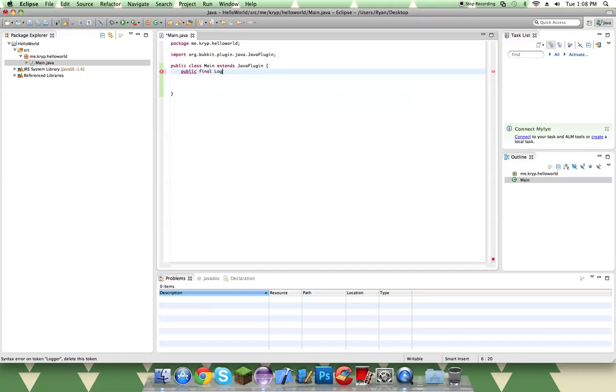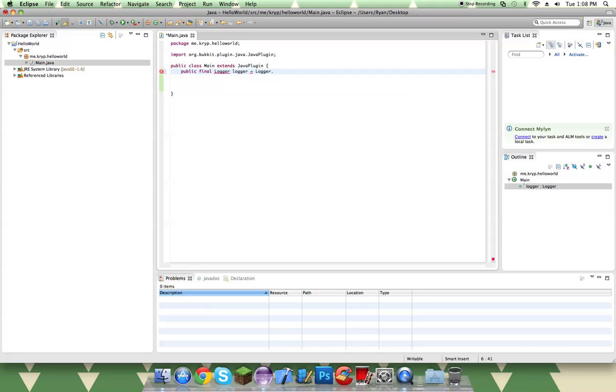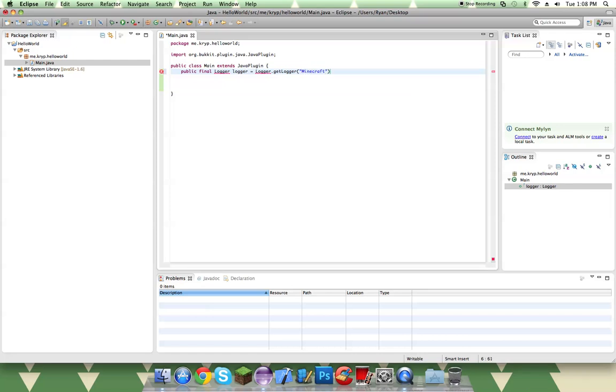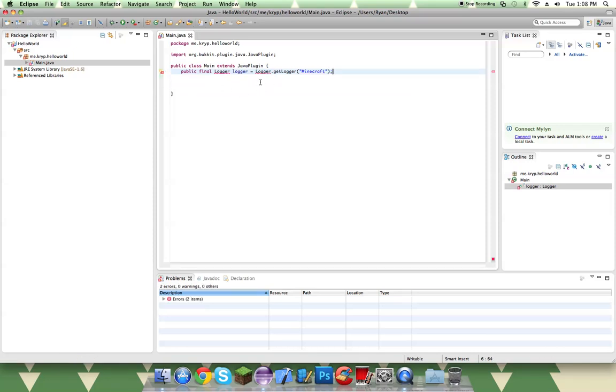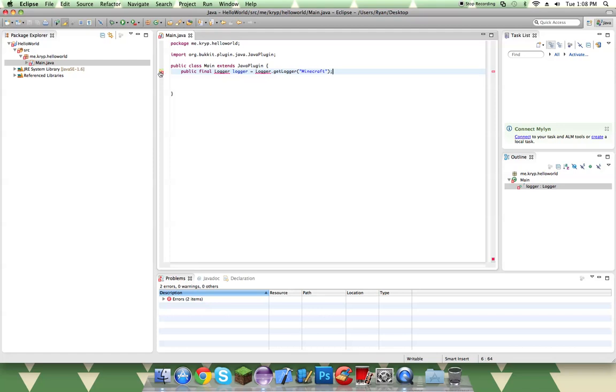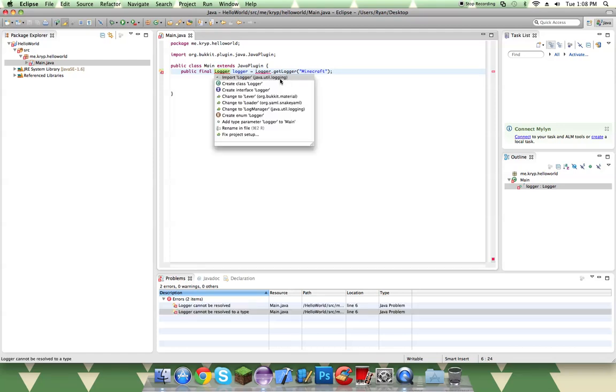And then we're going to enable our logger. So then we do public final Logger logger equals Logger.getLogger. And we're going to call the logger Minecraft. So public final logger, and we import java.util.logging.